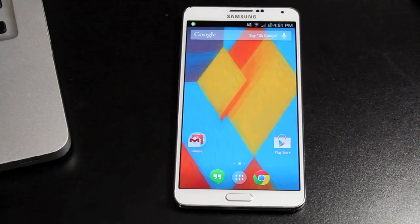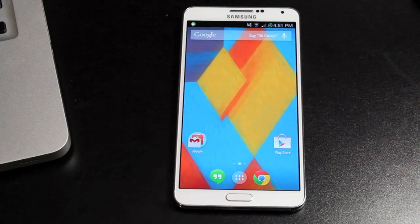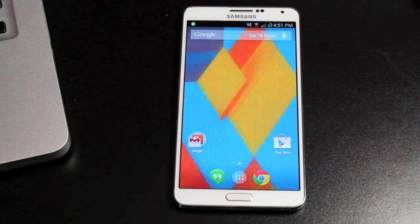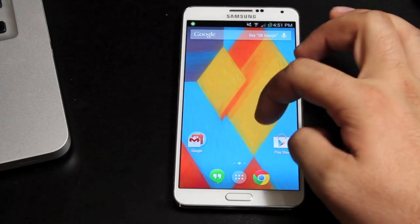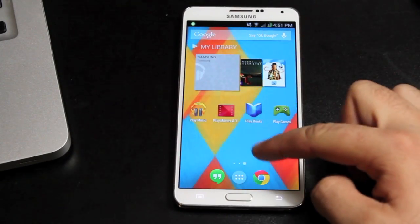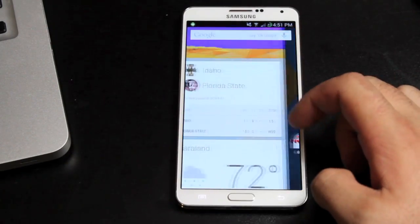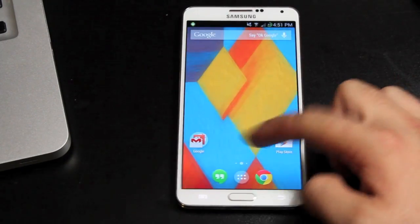You'll notice right away it looks different. App icons are different — they look a little bigger, a little brighter, and you can see the scroll animation looks a little different too.